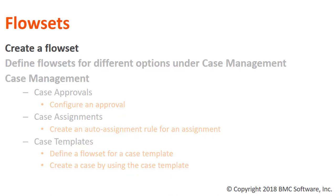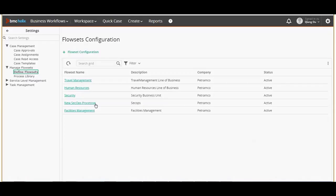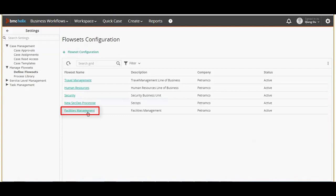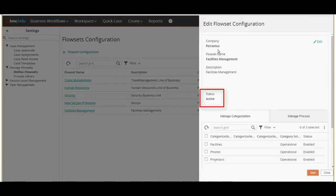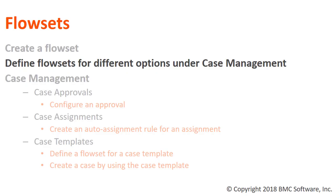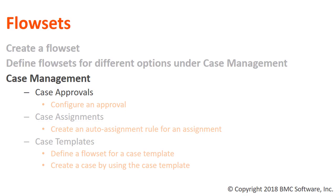Let's see how to configure a flow set. Login to business workflows as a case business analyst. Go to settings and under manage flow sets select define flow sets. Click flow set configuration, add the details for the configuration and click save. For this video, out of existing configurations let's select facilities management as the flow set. The status of the flow set is set to active. Now let's see how the flow set configuration works for different options under case management.